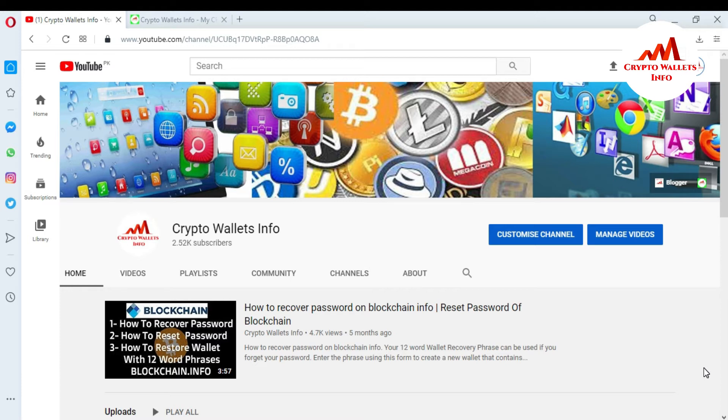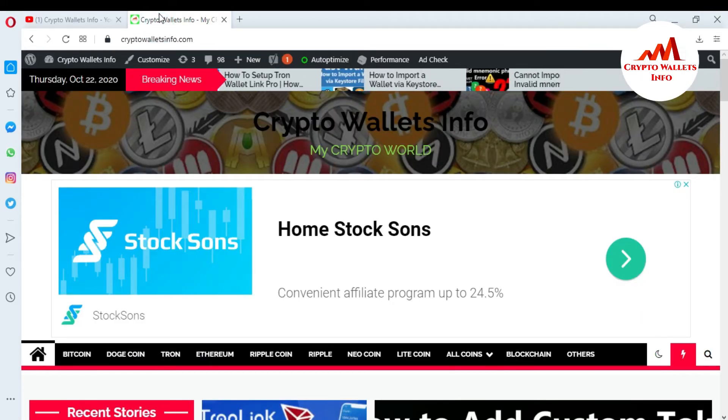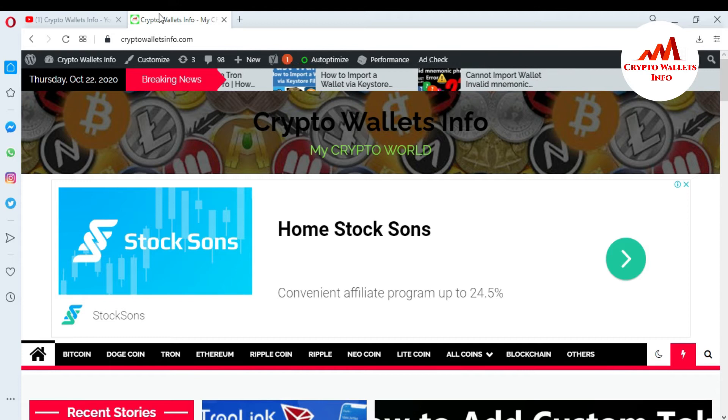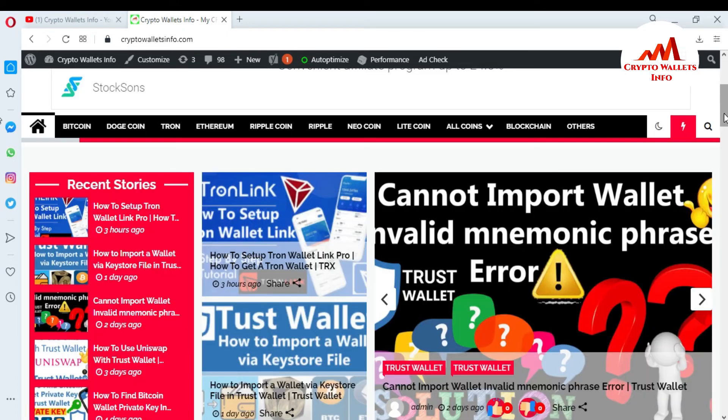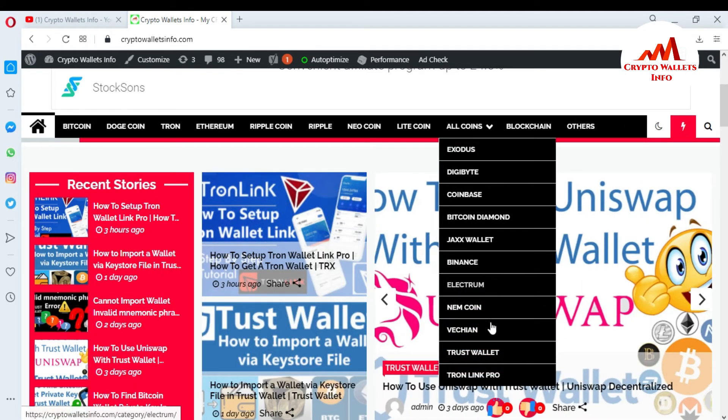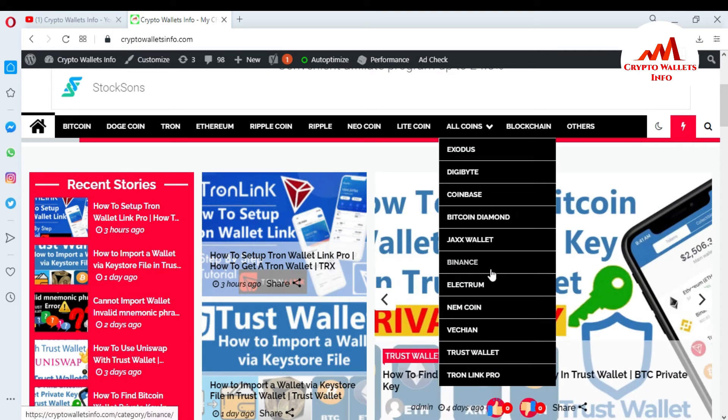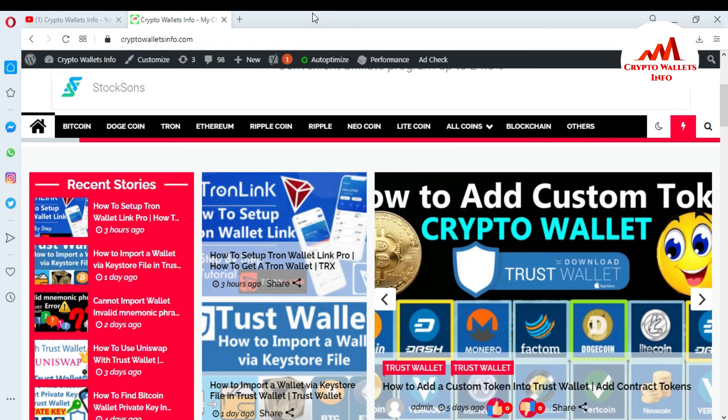This video is going to be informative for you, but first of all please subscribe my channel. My channel name is Crypto Wallets Info and also press the bell icon button. You can also visit my website, my website name is cryptowalletsinfo.com and also you can click on all, you can see here the many wallets available here and you can get the information of all these wallets from this website. So now I'm going to open my TronLink Pro wallet at mobile.